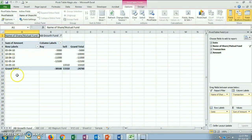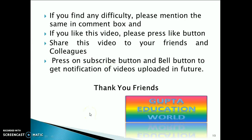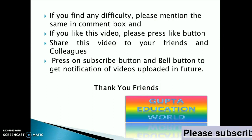So friends, I hope you liked this video. If you have any query, you can mention the same in the comment box. If you find this video useful, please press the like button and share this video with your friends and colleagues.